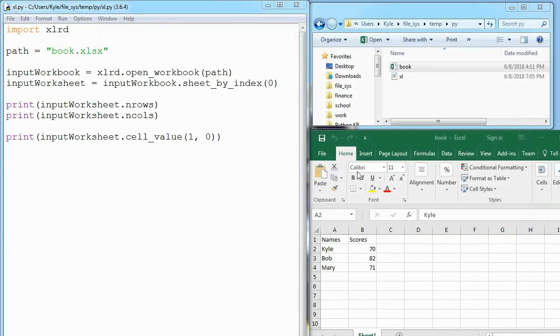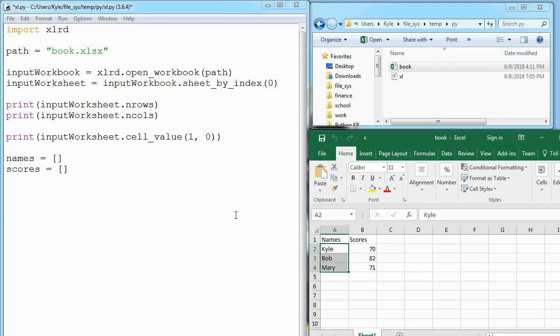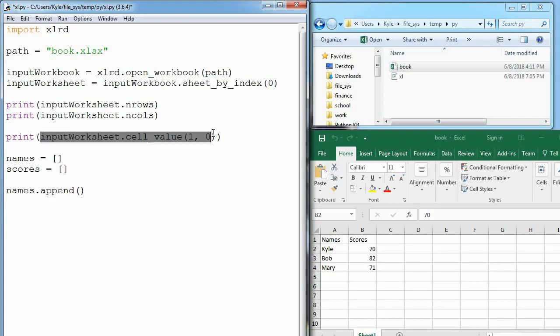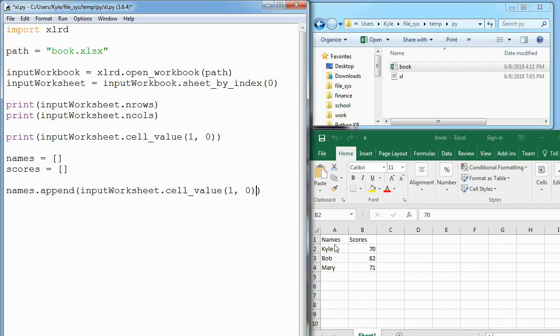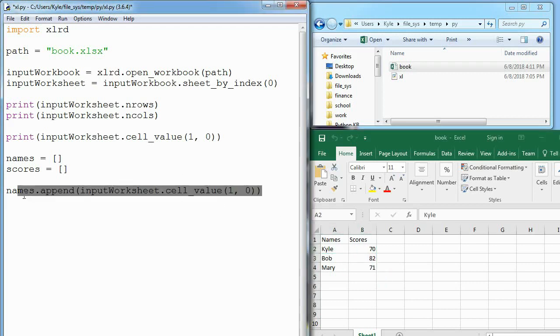The next thing I'm going to do is make two lists and I want them to be filled with the names and the scores. I want Kyle, Bob, and Mary to be in names, and 70, 82, and 71 to be stored in scores. One way we can do this is we can say names.append and we want to append a value out of this worksheet. The first name is at 1, 0, so now I have Kyle in there.